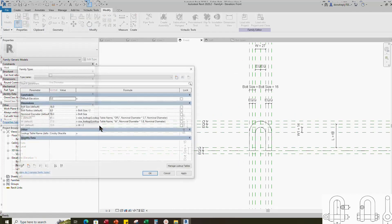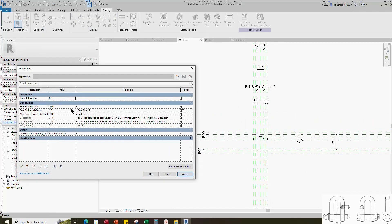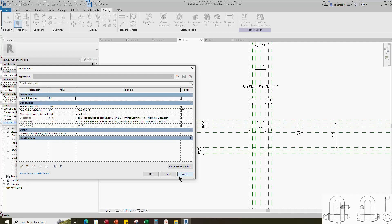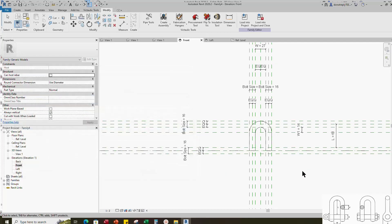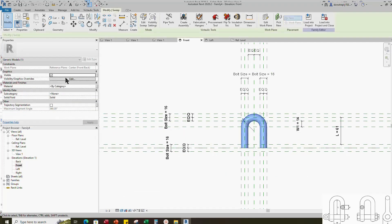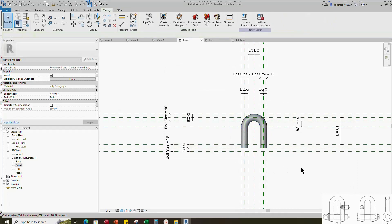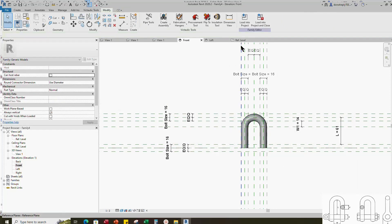Go to family type. Check and play the parameter. Parameters are working. Select the geometry. Add the material parameter. Select instance and click OK.